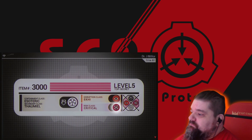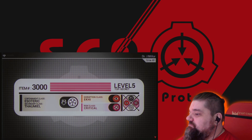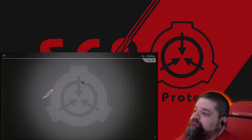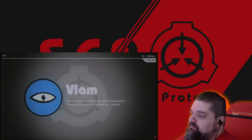You'll notice the new Disruption and Risk class sections in the bottom center of the module. This is a feature we are currently testing to try to communicate priority and risk to our containment personnel — specifically by identifying which entities are the most likely to disrupt the general population were they to escape containment, and what risk those entities pose to personnel immediately around them. Due to the Foundation's resources often being at a premium, our ability to maximize our efficiency and safety will be paramount as we move into the next century. There are five levels to the Disruption class scale. Dark: little to no potential to disrupt the general population. Vlam: low potential to disrupt the general population; disruption is typically confined to a locality.